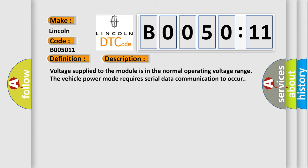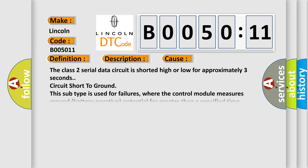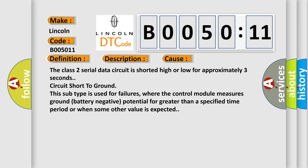This diagnostic error occurs most often in these cases: The Class 2 serial data circuit is shorted high or low for approximately three seconds, or circuit short to ground.